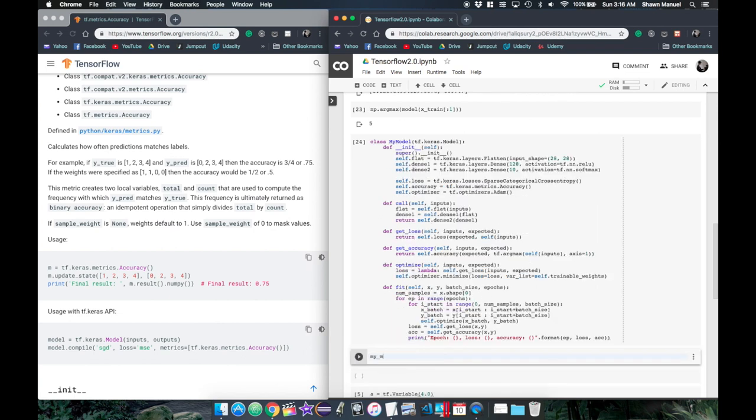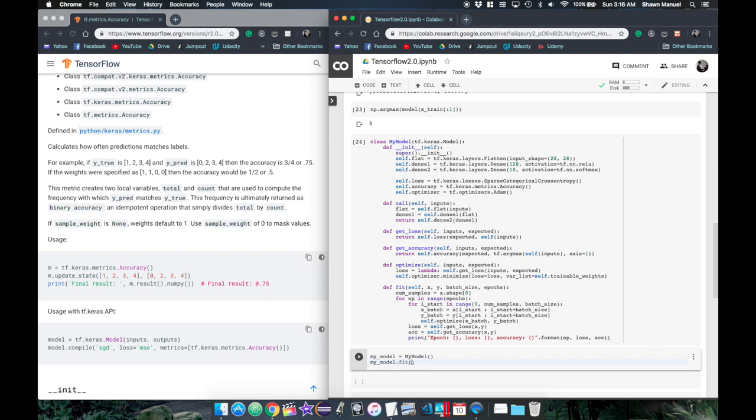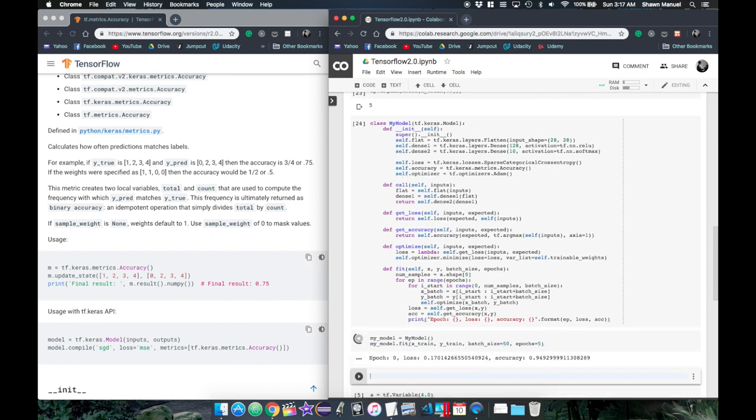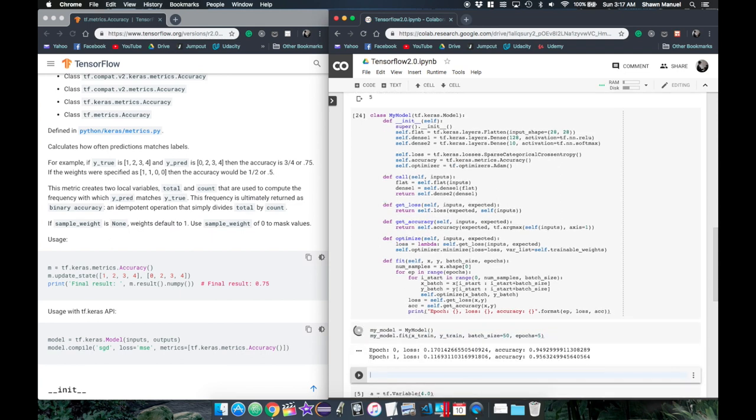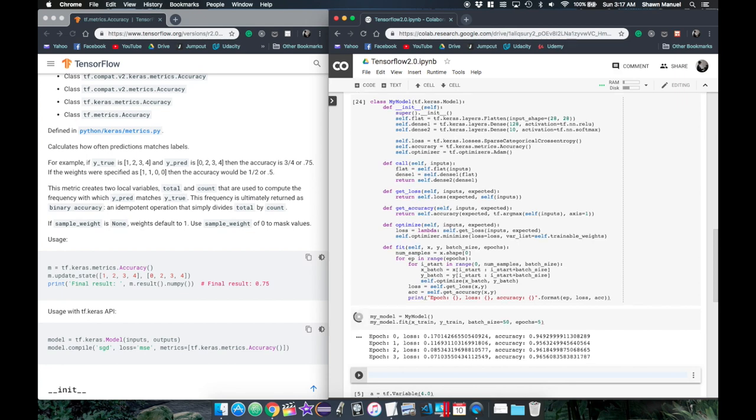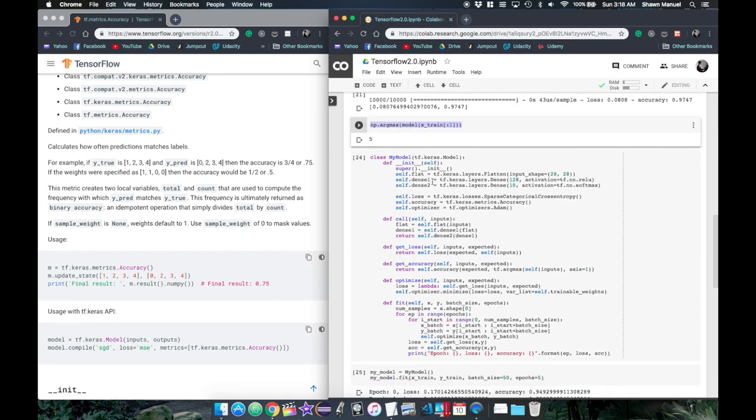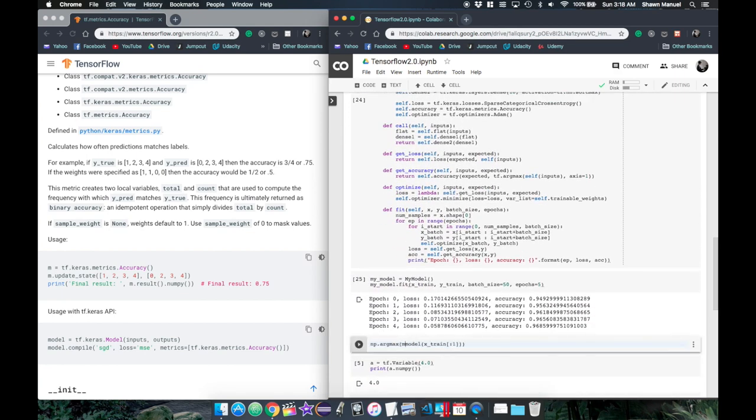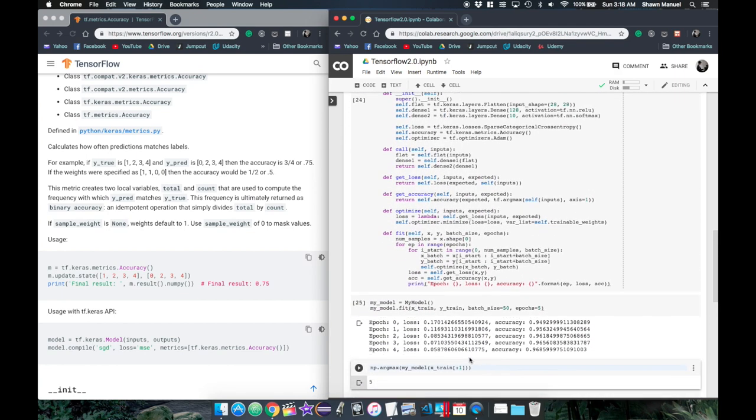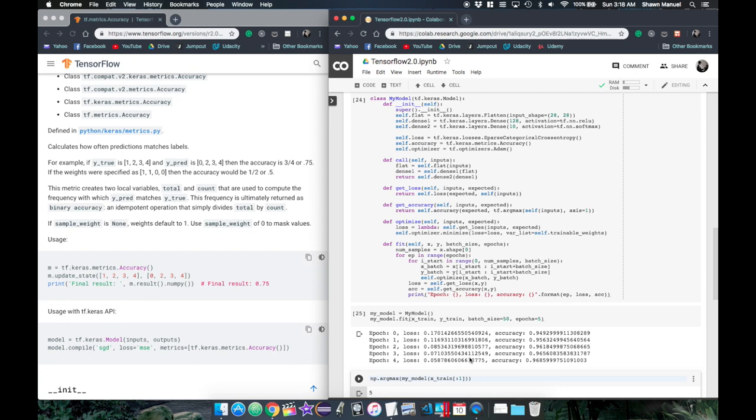This is the moment of truth where we will initialize our model and call the training function. It looks like we managed to build our own neural network from the bottom up using TensorFlow 2.0.